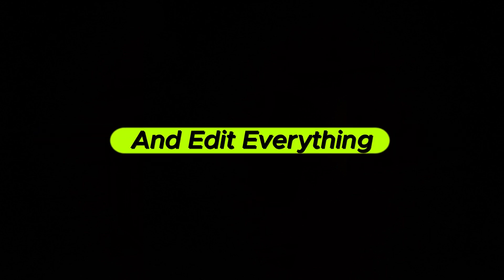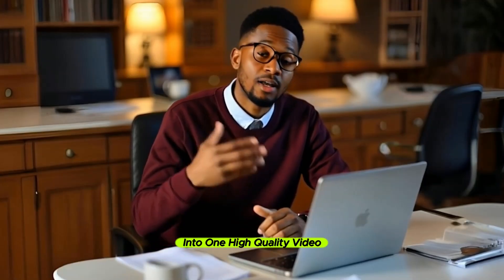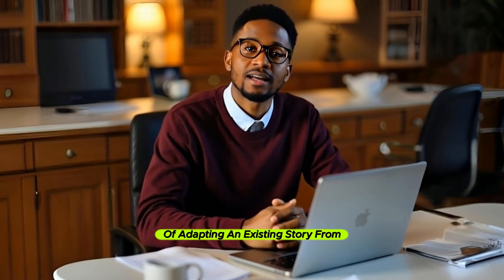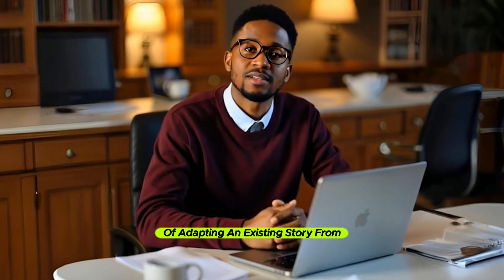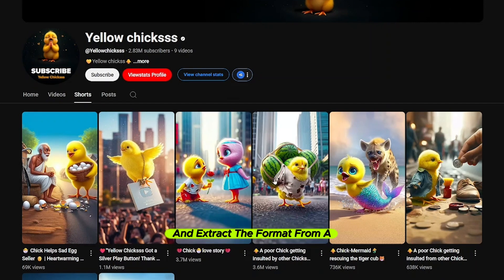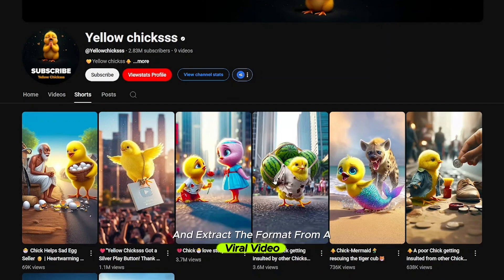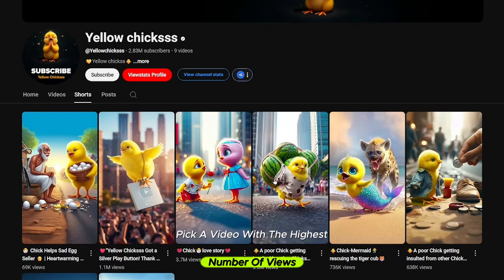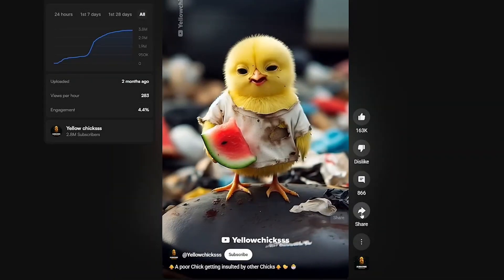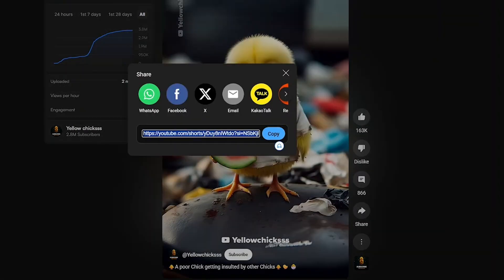I will show you how to do both. You'll also learn how to generate visuals in the sound style of a reference channel, animate those images into videos, add background music and sound effects, and edit everything together into one high-quality video. Now let's start with the first format — adapting an existing story — by going to a channel of inspiration and extracting the format from a viral video. Pick a video with the highest number of views, then copy the URL of that video.